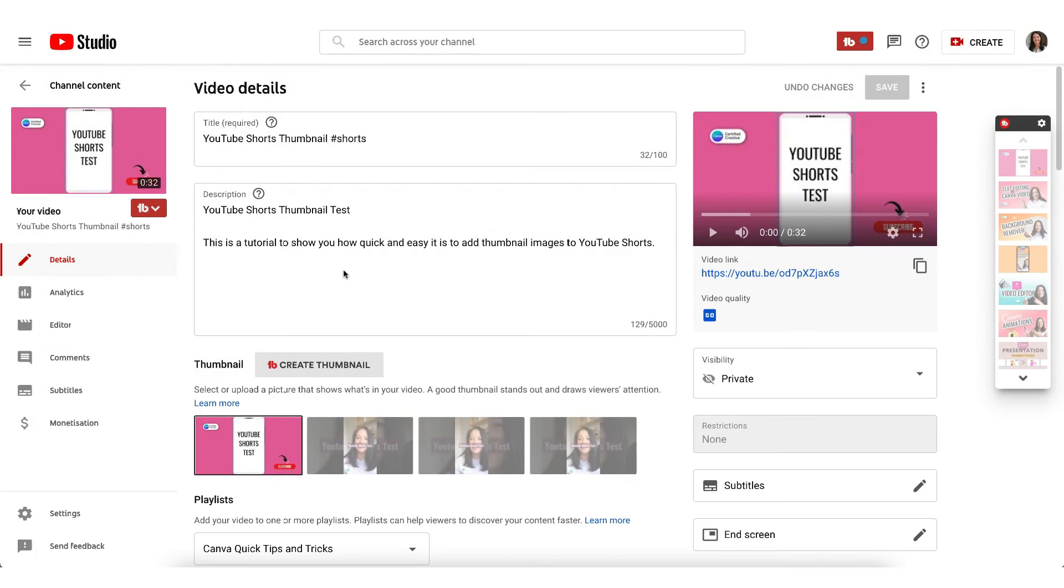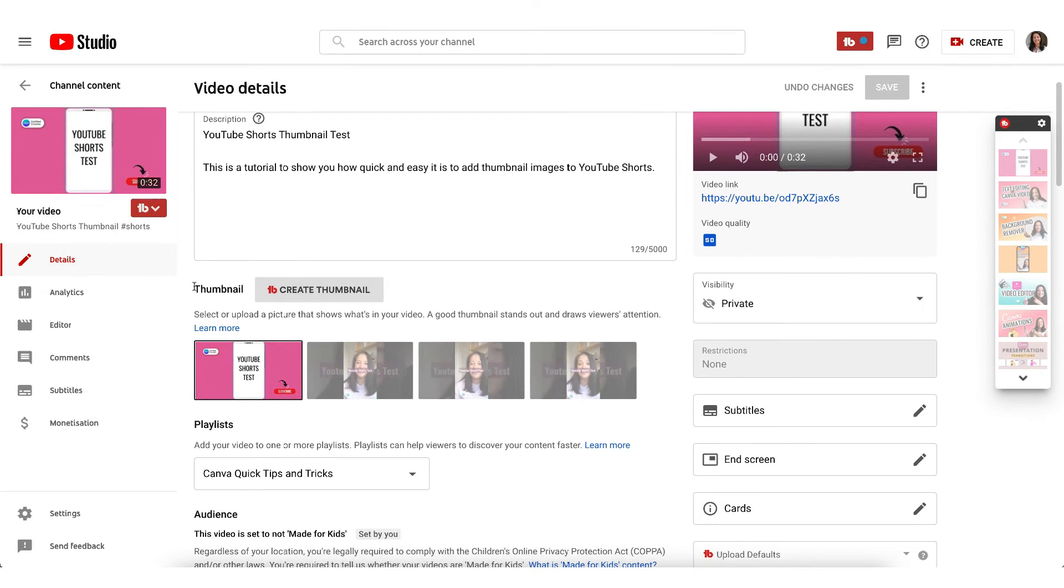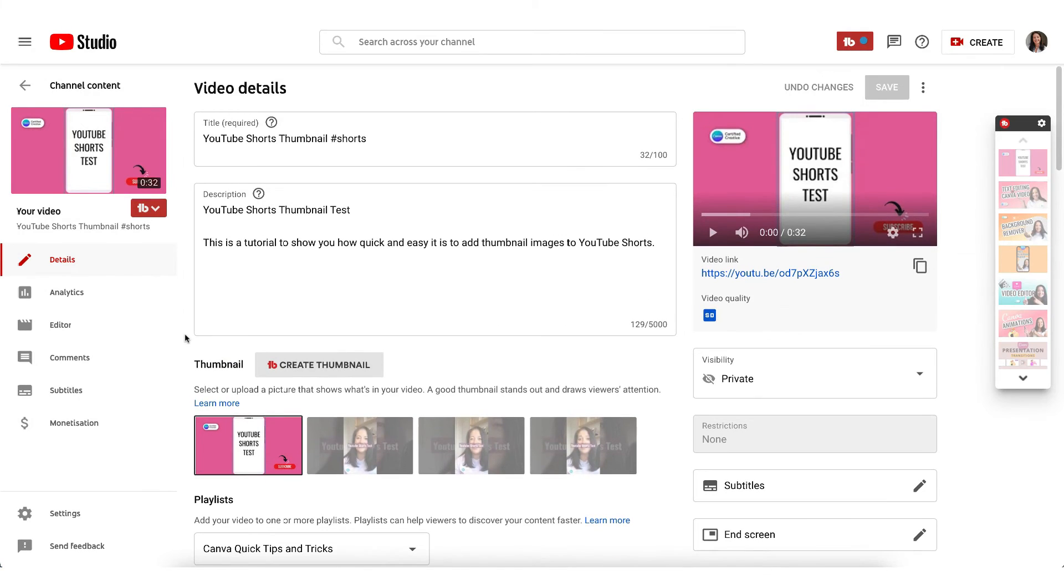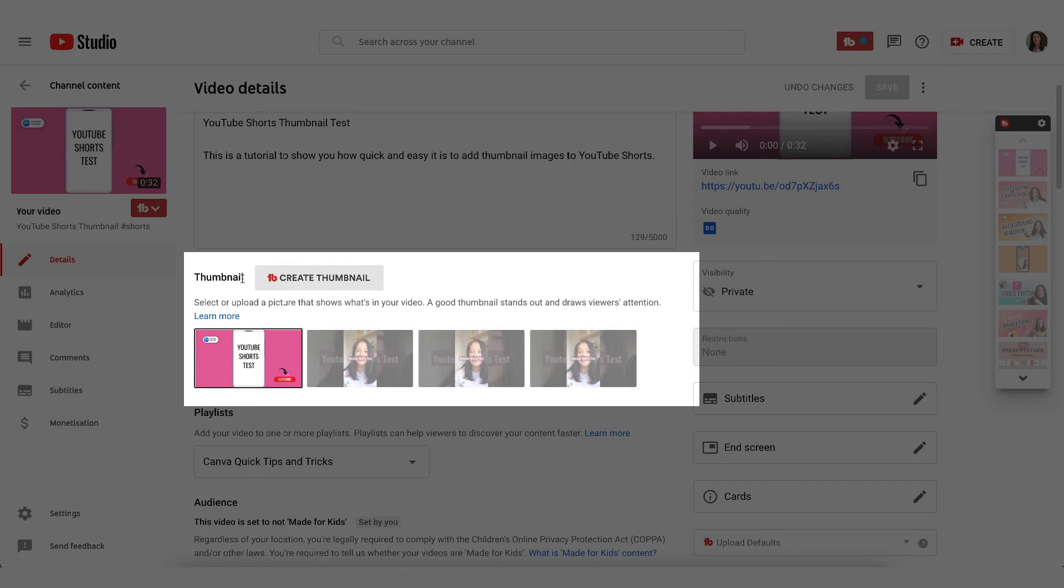Adding a thumbnail to a YouTube Shorts video on a desktop device couldn't be easier because you do it in exactly the same way as you would do a regular video. So once your video is uploaded go down to the thumbnail section and add it right here.